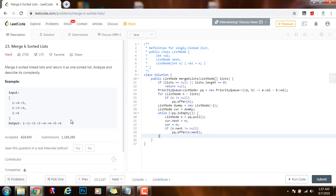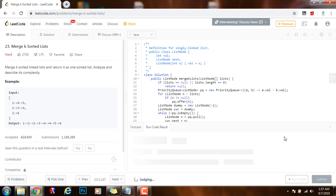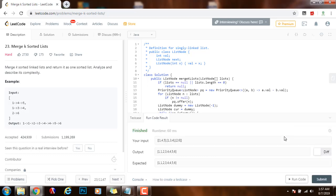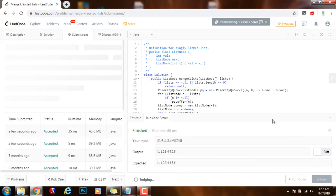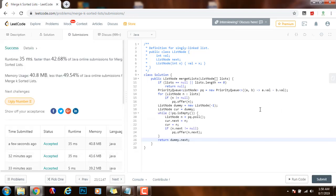By the end, I can return the head of the final output. So return dummy.next. Next I will run the code. Okay, I will submit my solution. This is working perfectly.